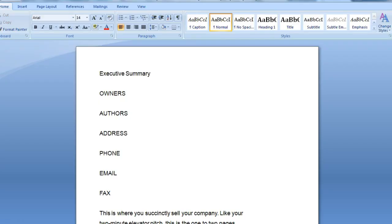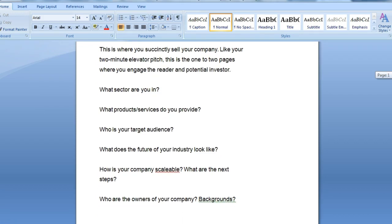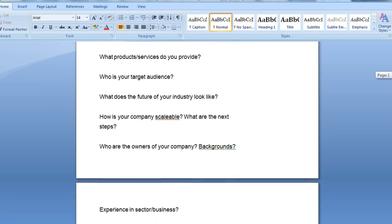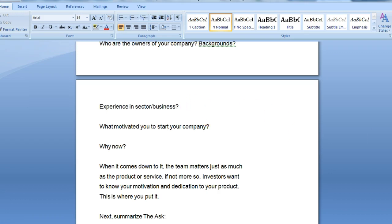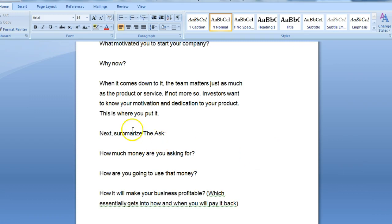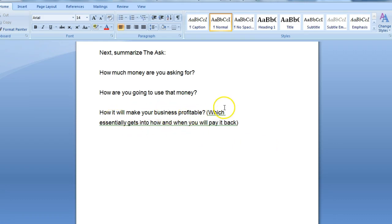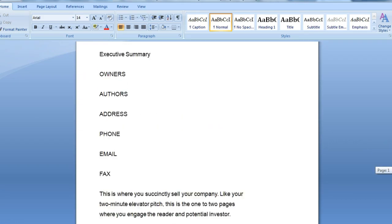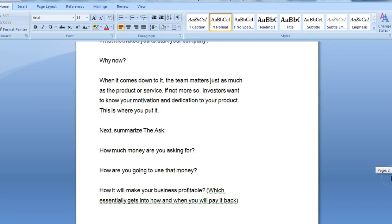This example is a much more elaborate type of Executive Summary. It covers the owners, the authors, the addresses, the phone number. Then it looks at what sector you are in, what products or services do you provide, what's your target audience, what does the future of your industry look like. Then it talks about the experience you have in this particular sector, and why now. Next, it summarizes the ask — what are you asking for, how much money are you asking for, how are you going to use that money — and then it ends with how it will make your business profitable, which essentially gets into how and when you'll pay it back.